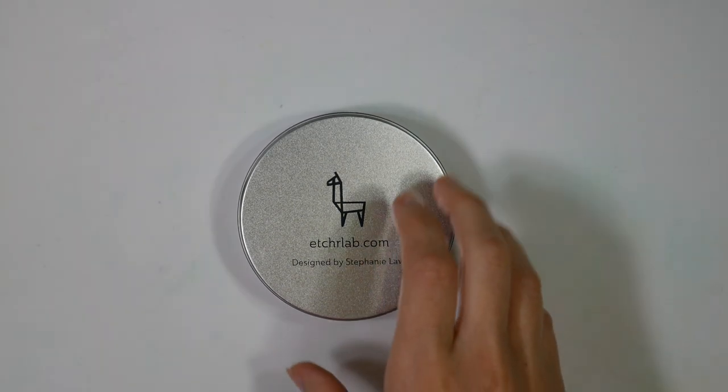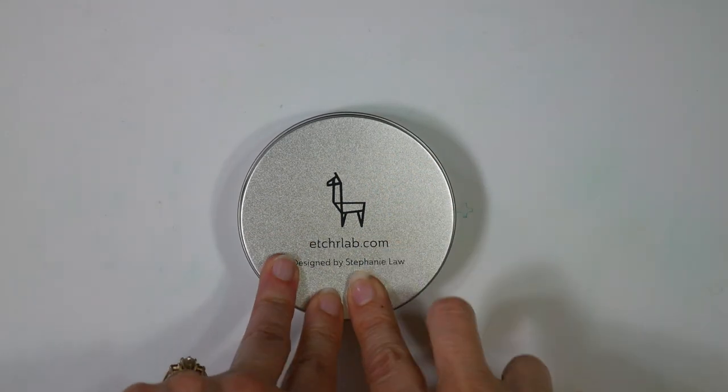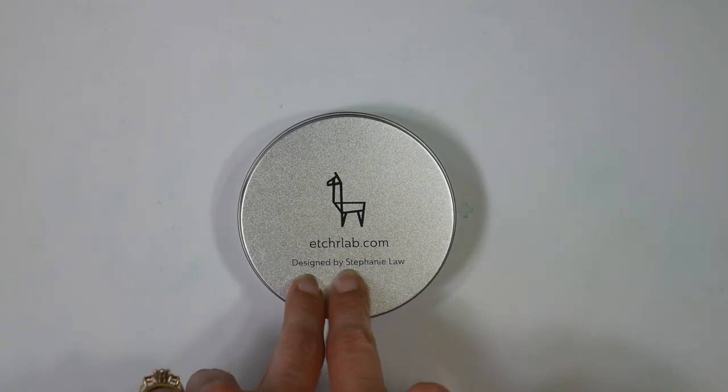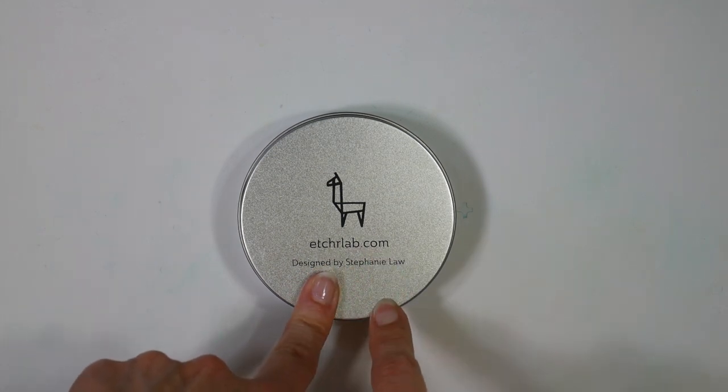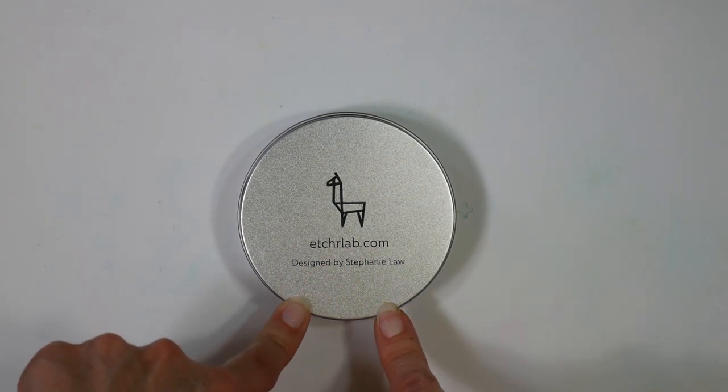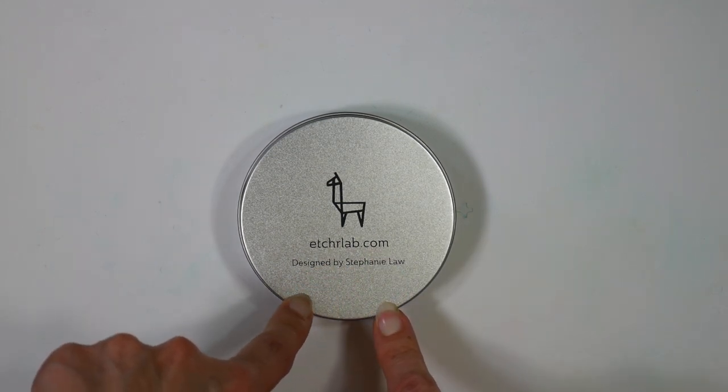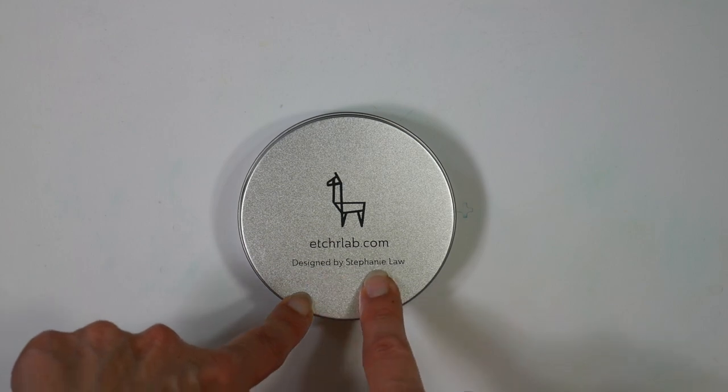Hi there, Lindsay here, the Frugal Crafter. Today we're going to take a look at the new Etcher Lab mini palette. Now this actually isn't a brand new product for them, it was previously released and designed by Stephanie Law,